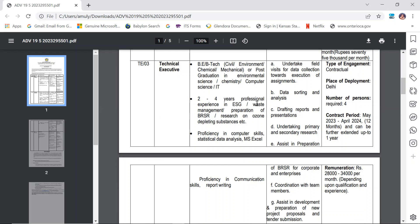Professional experience in ESG or waste management, preparation of BRSR, or research on ozone-depleting substances is needed. Additionally, proficiency in computer skills, statistical data analysis, MS Excel, communication skills, and report writing are required.